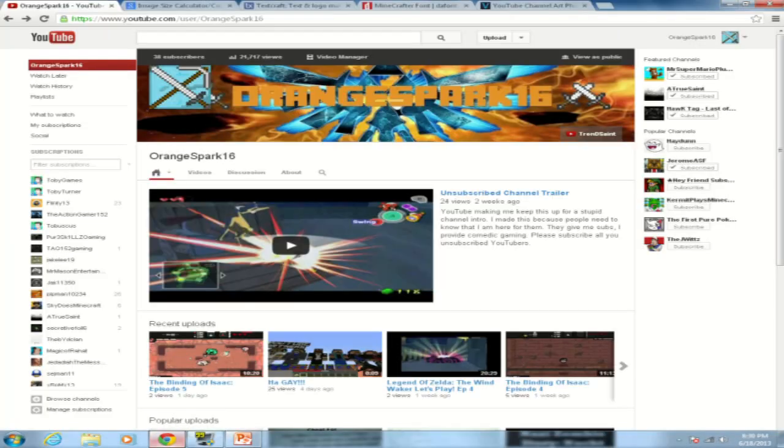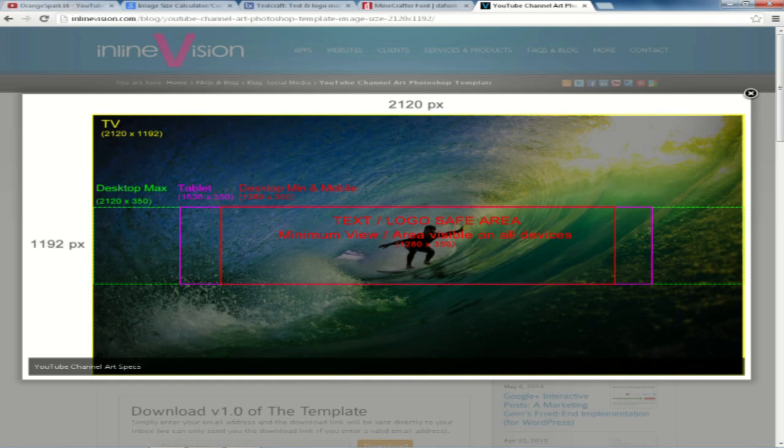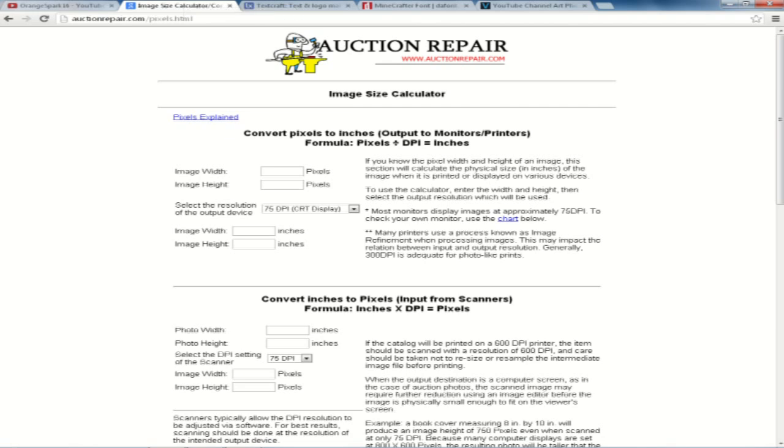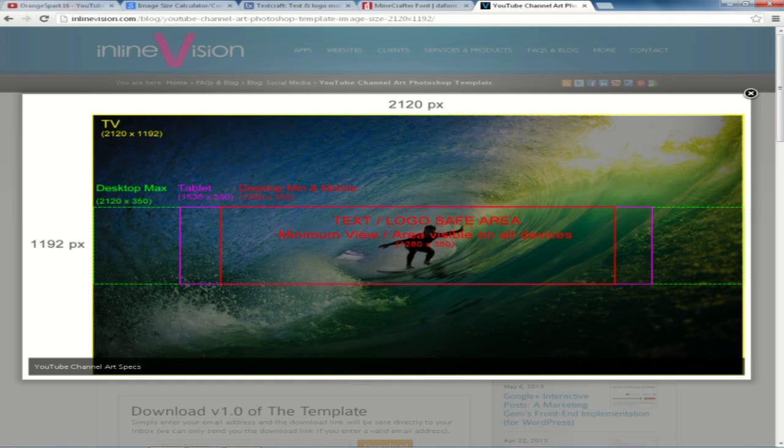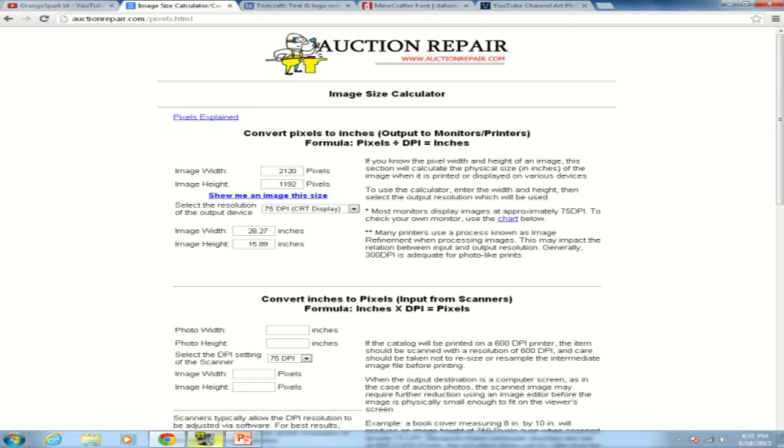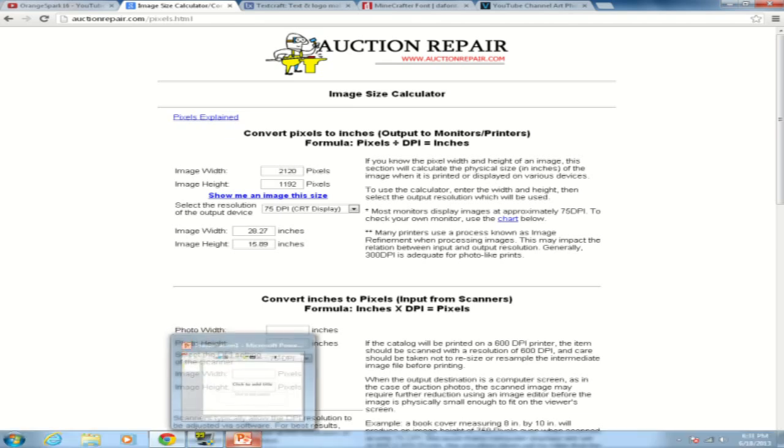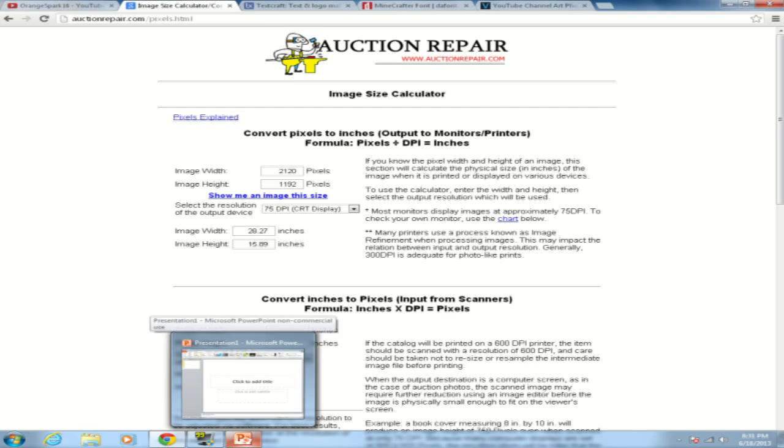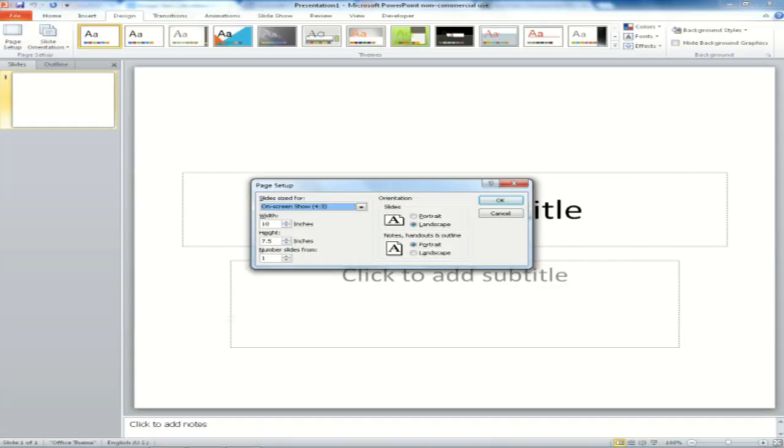So what you're going to first, first you're going to want to do is, this is the guideline, the specifications, this is YouTube's own specs. So what you're going to want to do is get yourself an image size calculator. So these are the pixels, 2120 by 1192, and you're going to want to make them into inches. So 2120 by 1192, I believe that was it, 1192, yep. And you're going to want to take these and then put them into your Microsoft PowerPoint page setup.